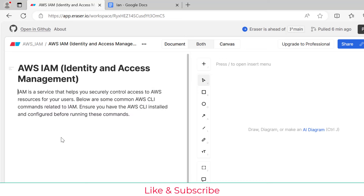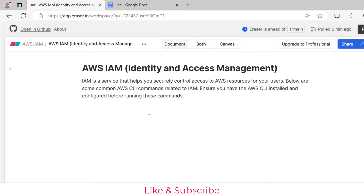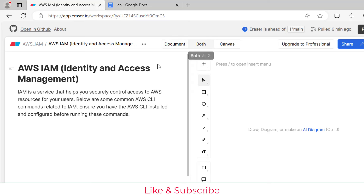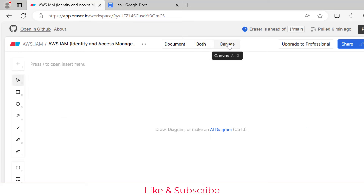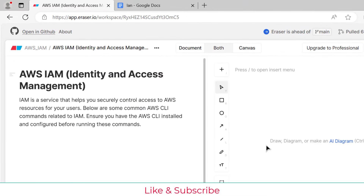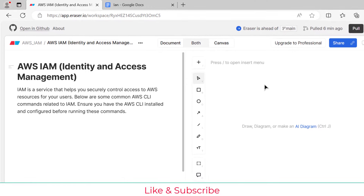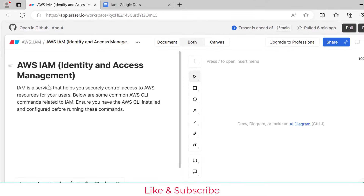In Eraser.io we have three tabs: Document mode, Canvas, and a combined view. In Document mode you can write text. In Canvas mode you can create designs. Here in the canvas side I'll create a design to visually explain the IAM commands we are going to cover.